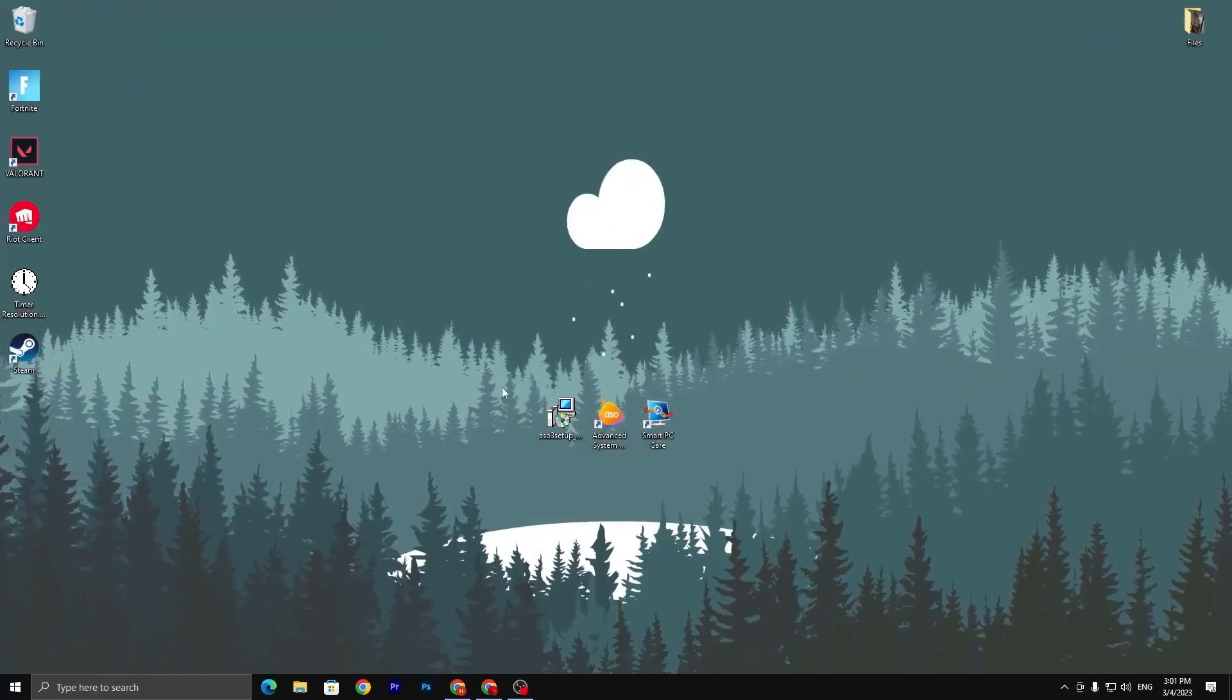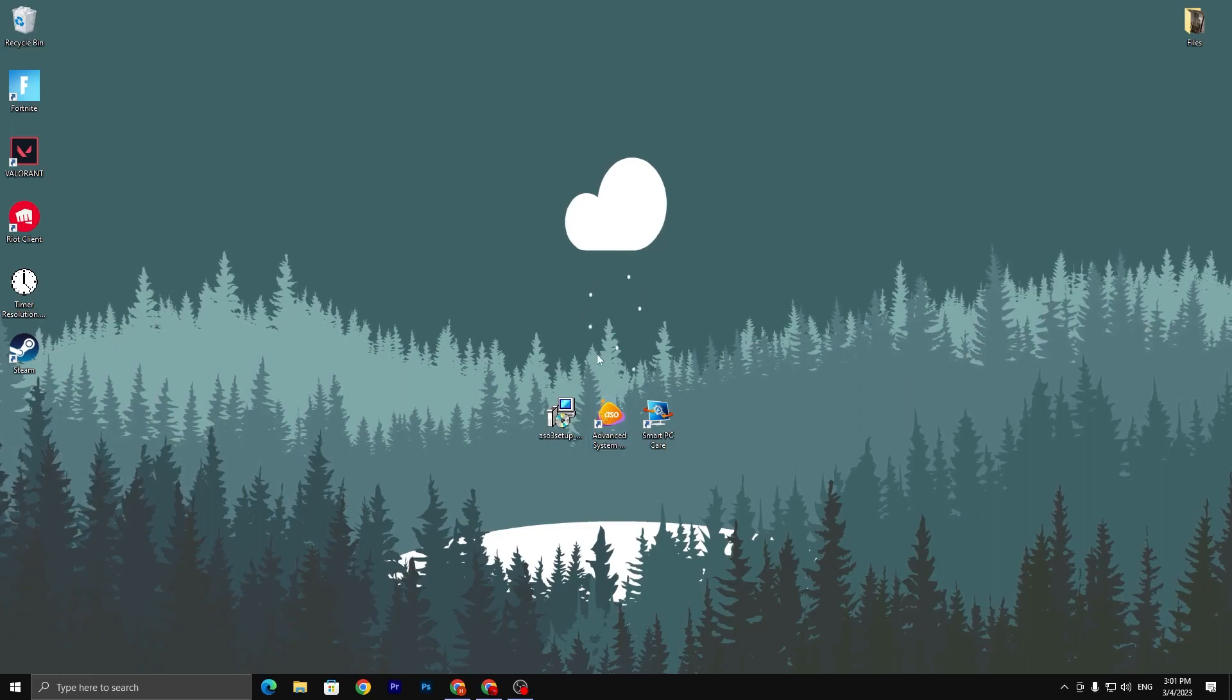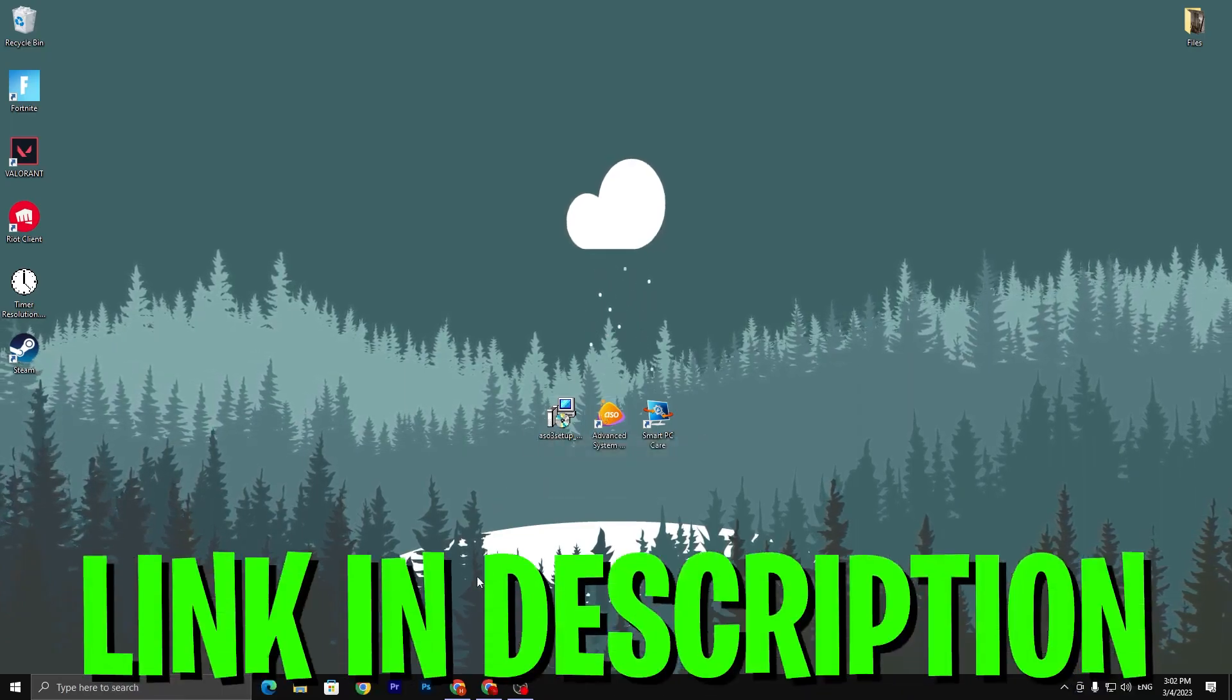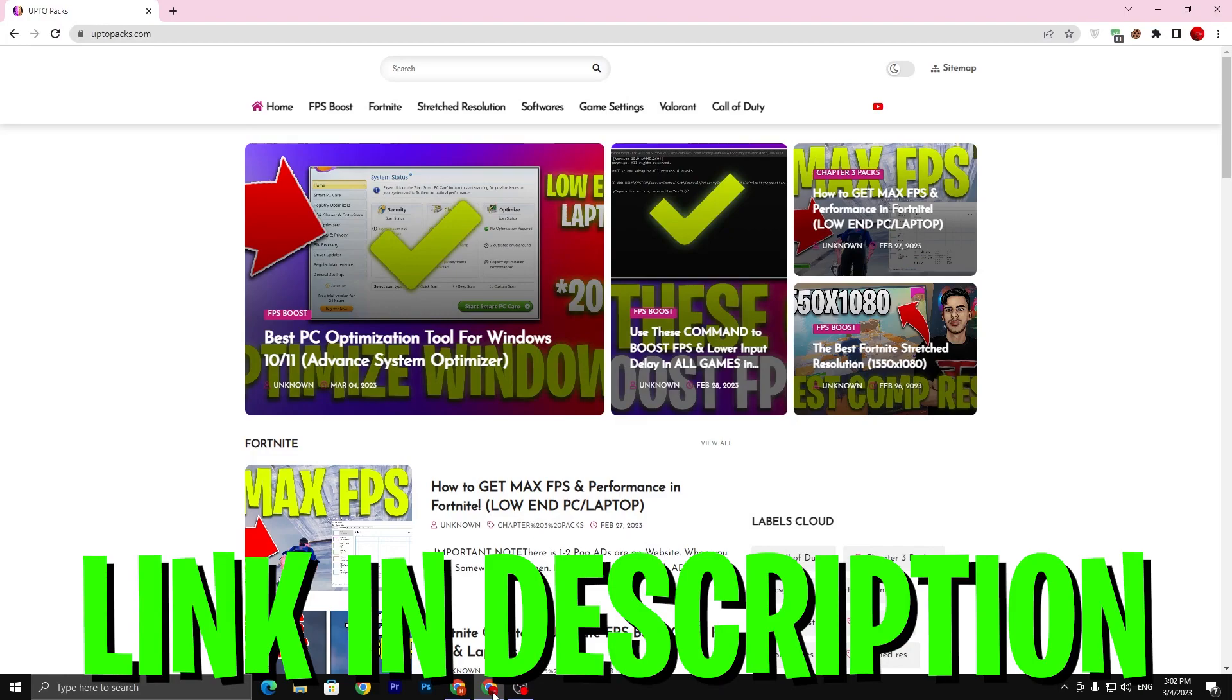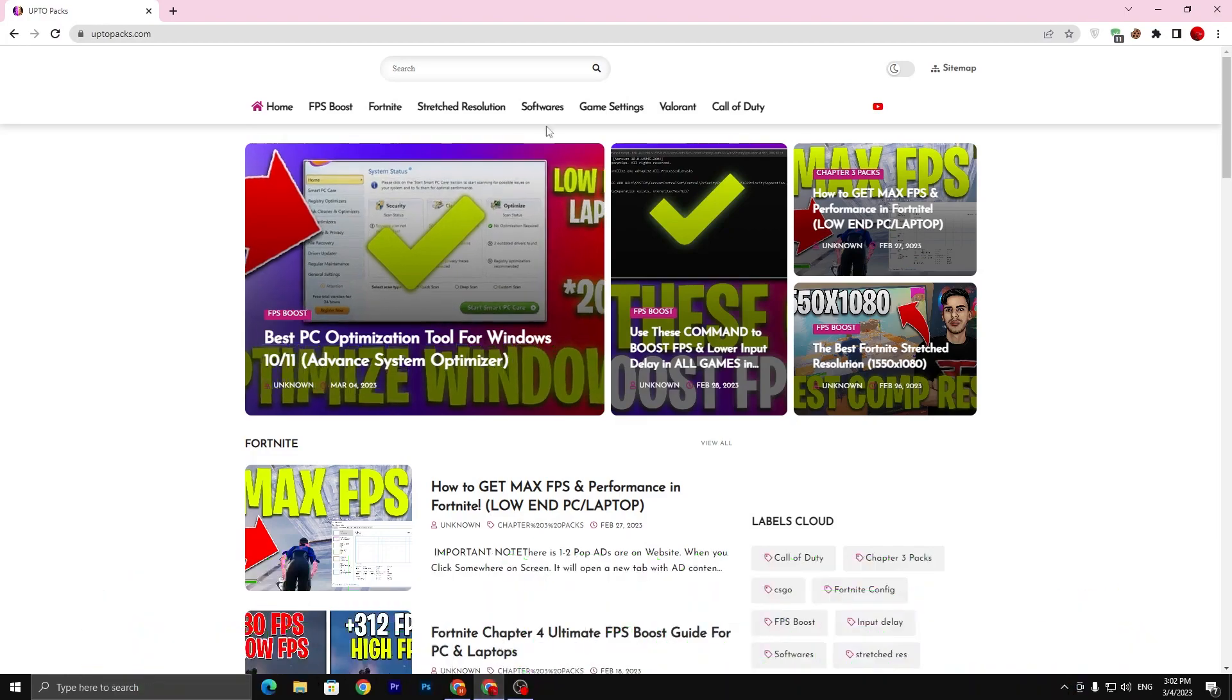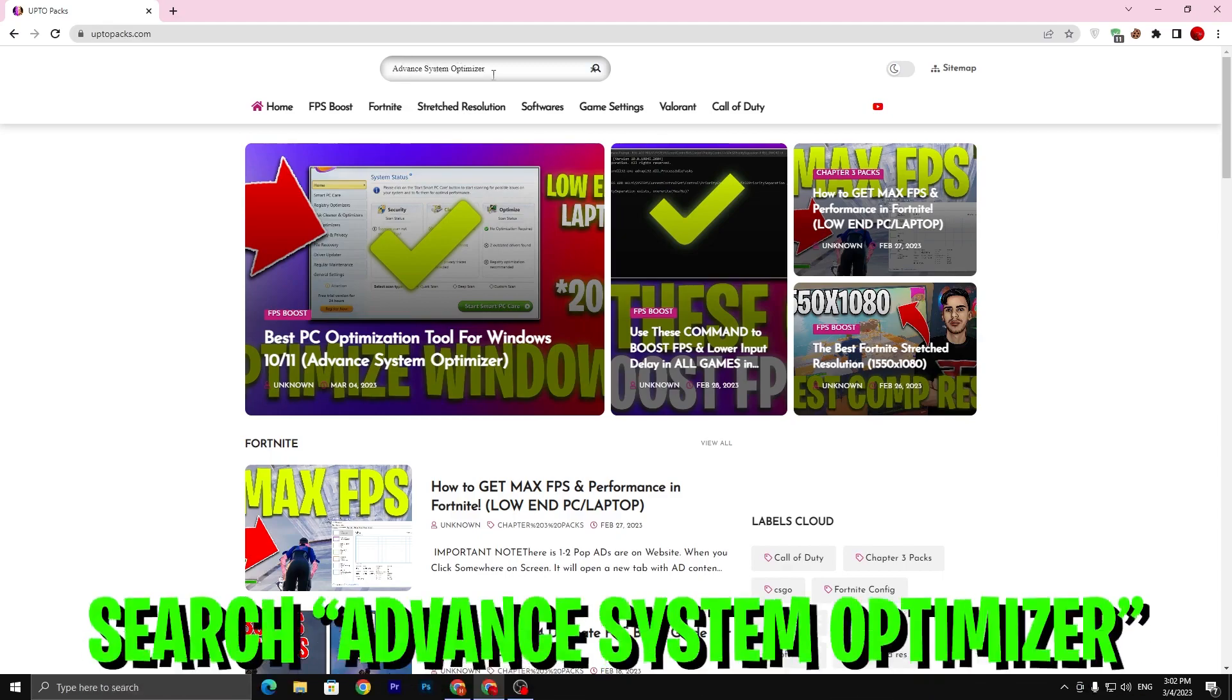In the first step, you have to download this best optimization tool on your PC. Link available down in the description. Open up the link from the description and that will take you to my website. Once you're here, you need to go straight into the search bar.